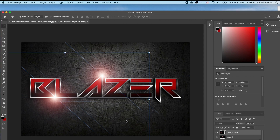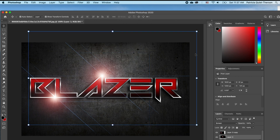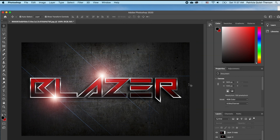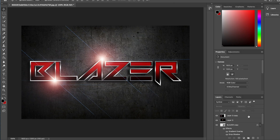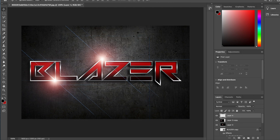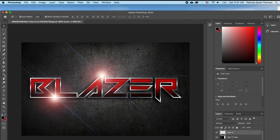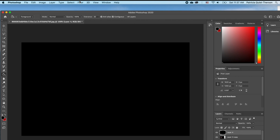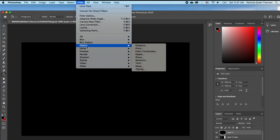If you want to add a bit more of a glare effect we can use another glare option. We're going to add a new layer and repeat the same step by adding black, then go to Filter > Render.